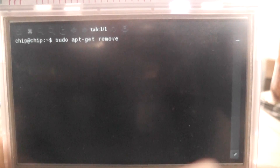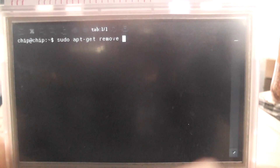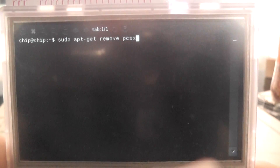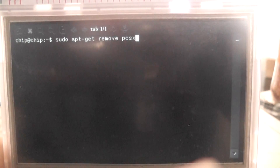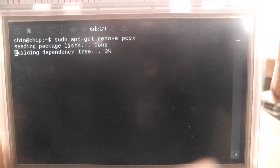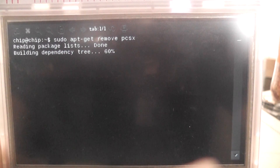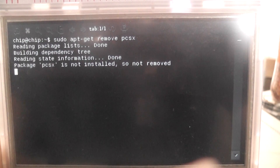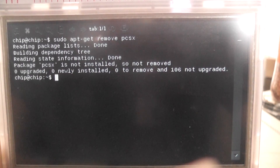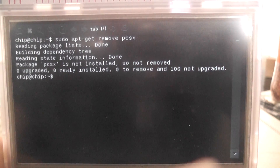If we type in PCSX and then press enter, it should go through the motions and it says PCSX is not installed so is not removed.